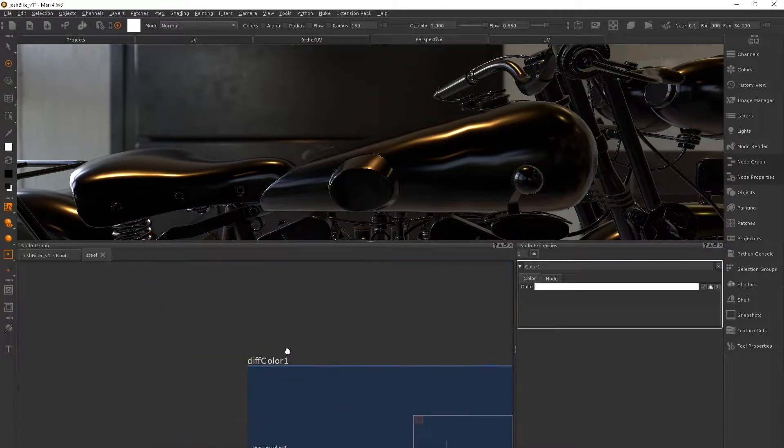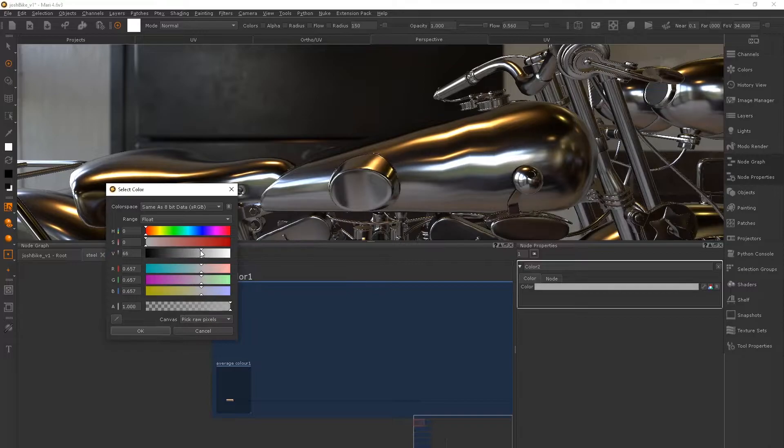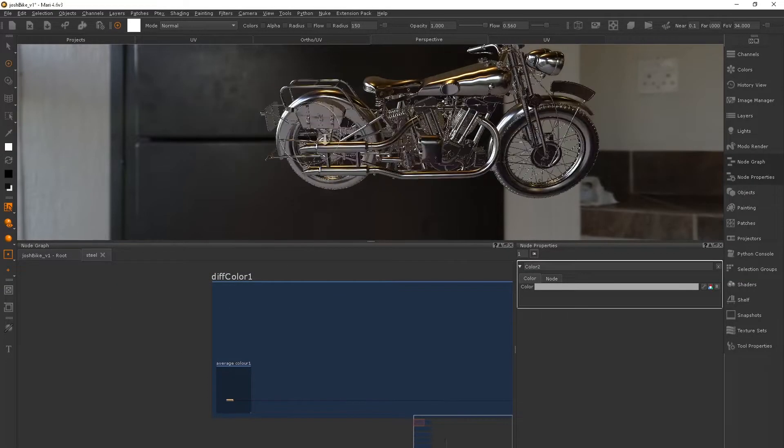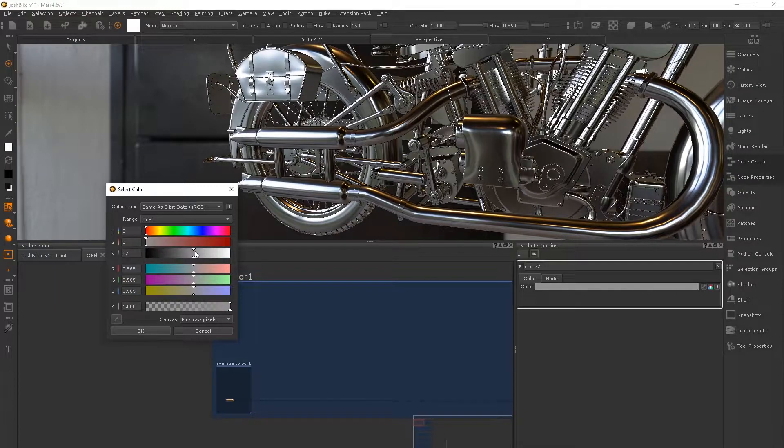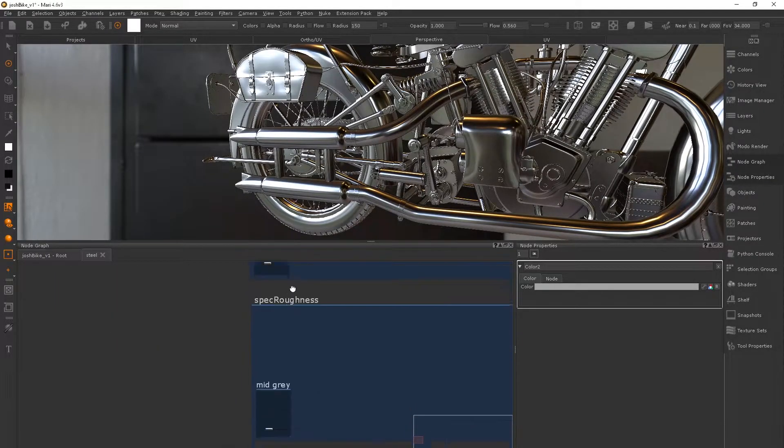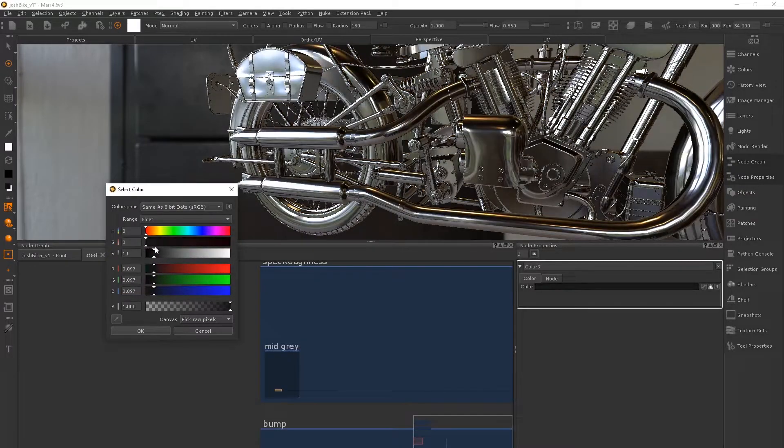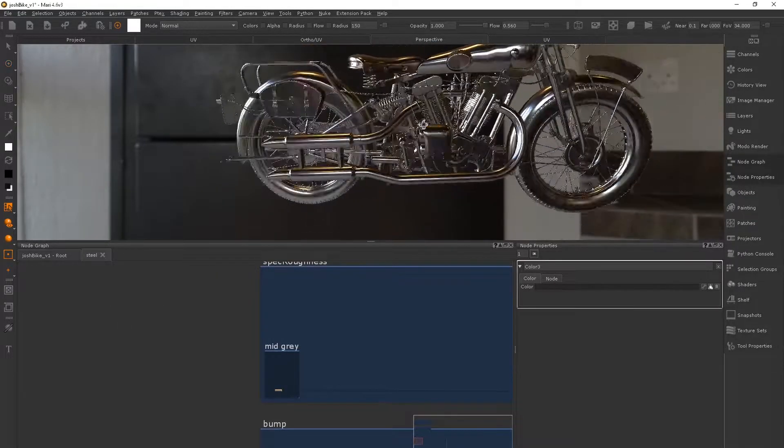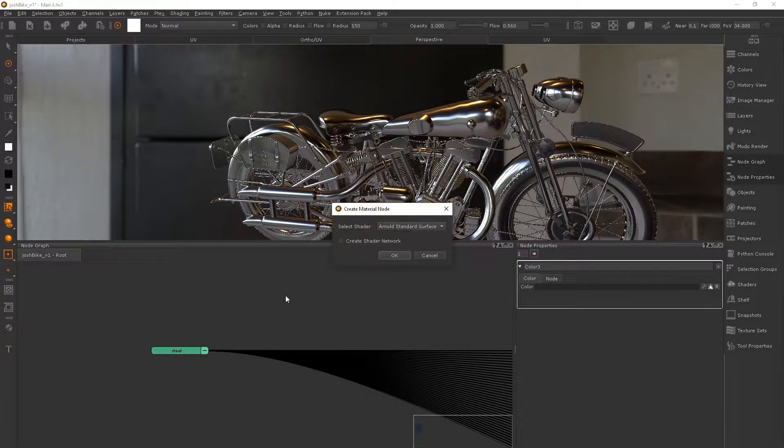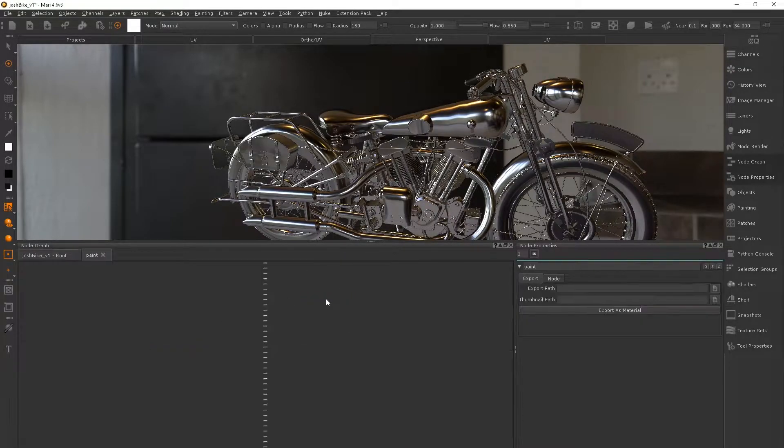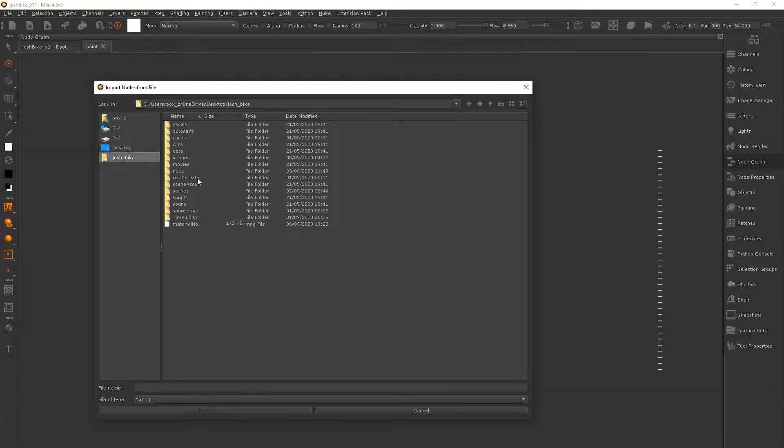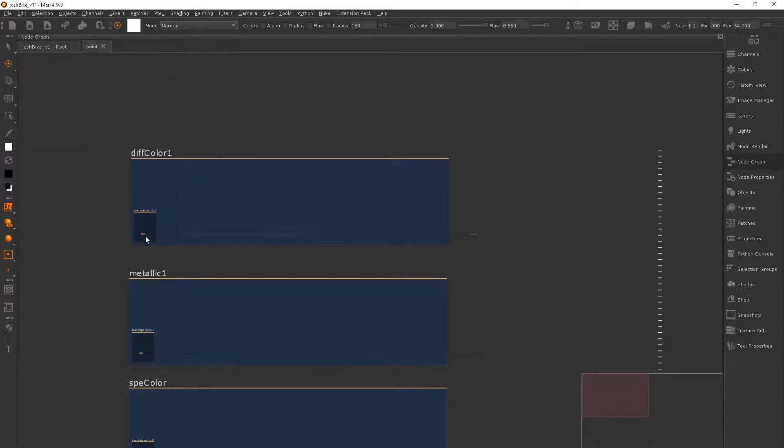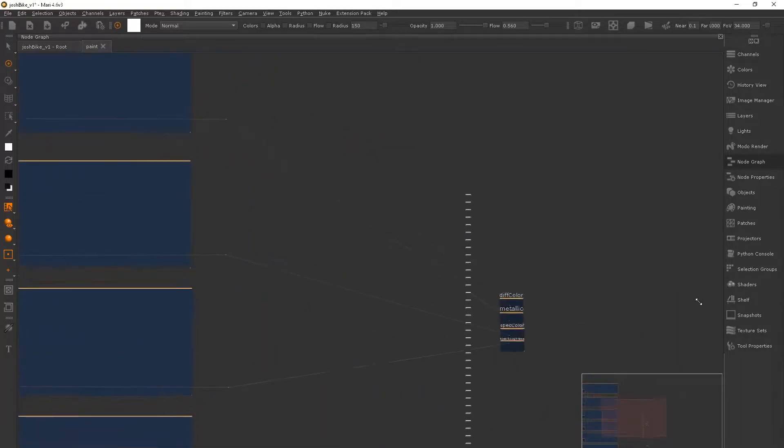So I'm jumping into the next material, which is going to be paint. And again, control double click, and we'll right click and we will just import these nodes.